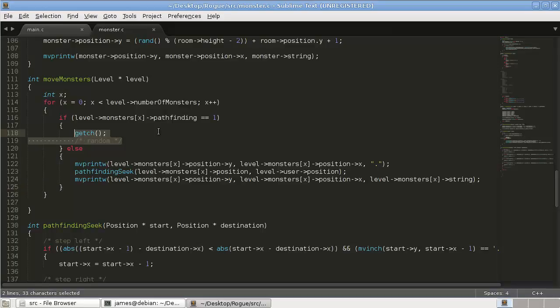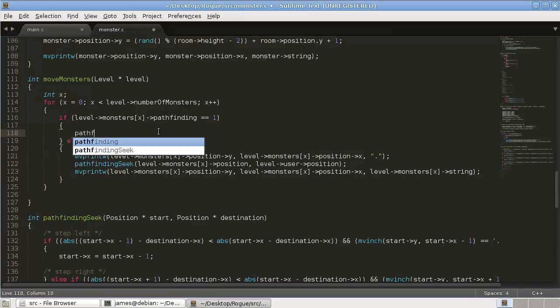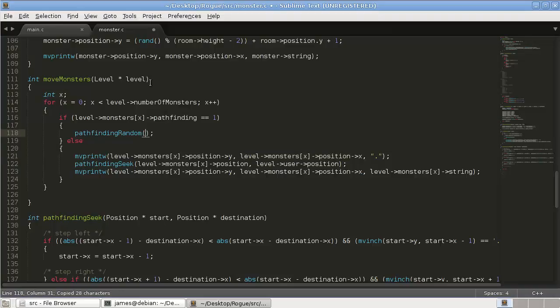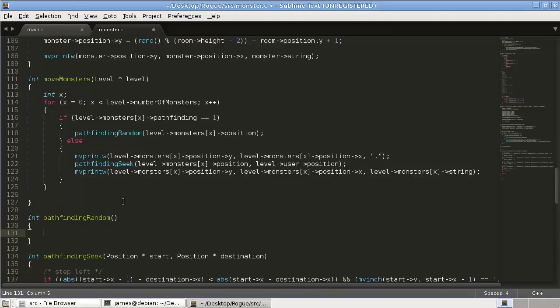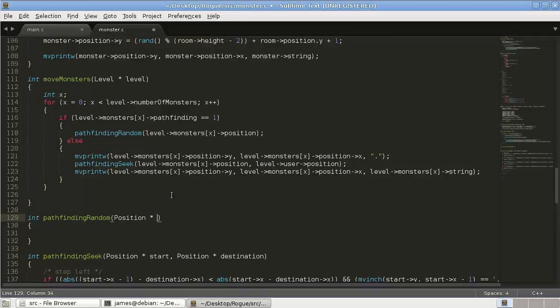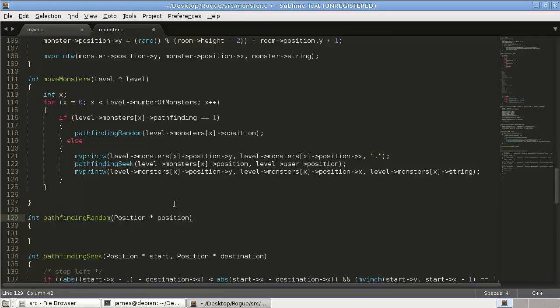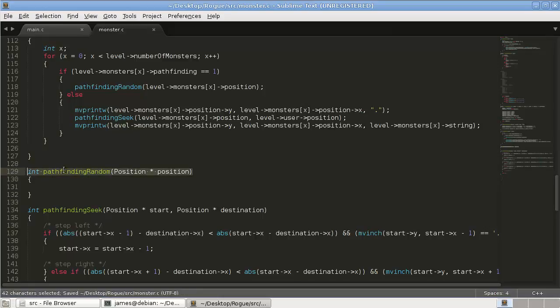So we're going to remove that stuff and write a function called pathfinding random. And that's just going to take a single position, the level monster x position. So we'll add that in down here. It's going to be an int pathfinding random and it's going to take a position star and we'll just say position.